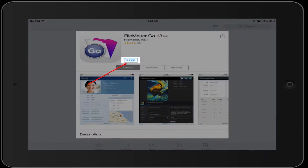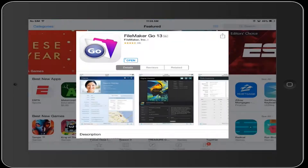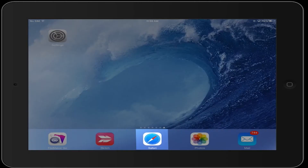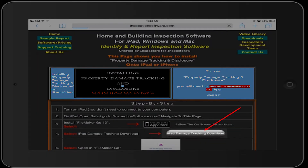It's free. Follow the on-screen instructions. Go back to Safari after it's been installed, and select iPad Damage Tracking Download.